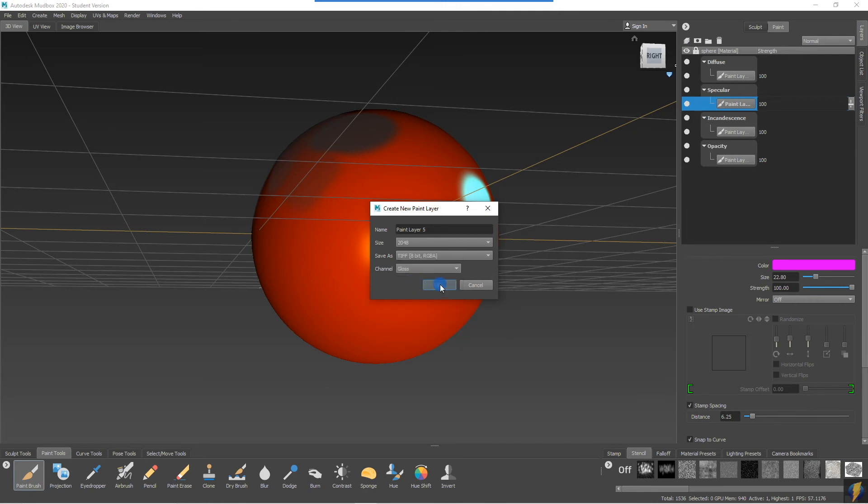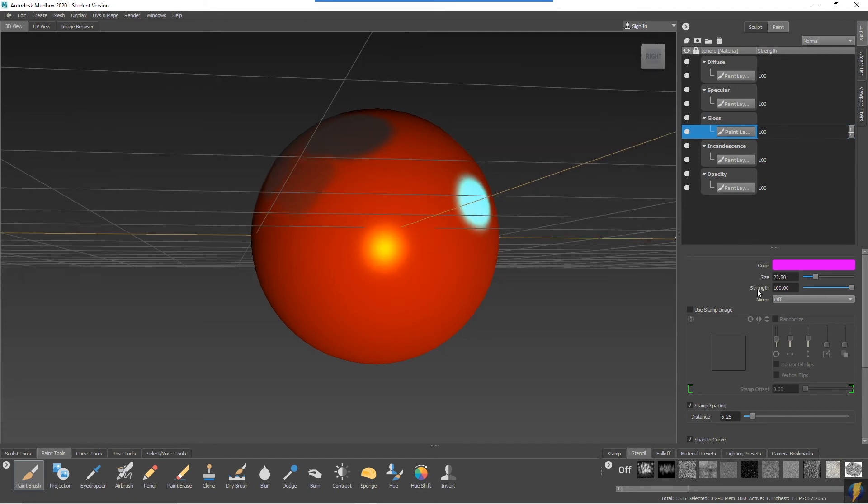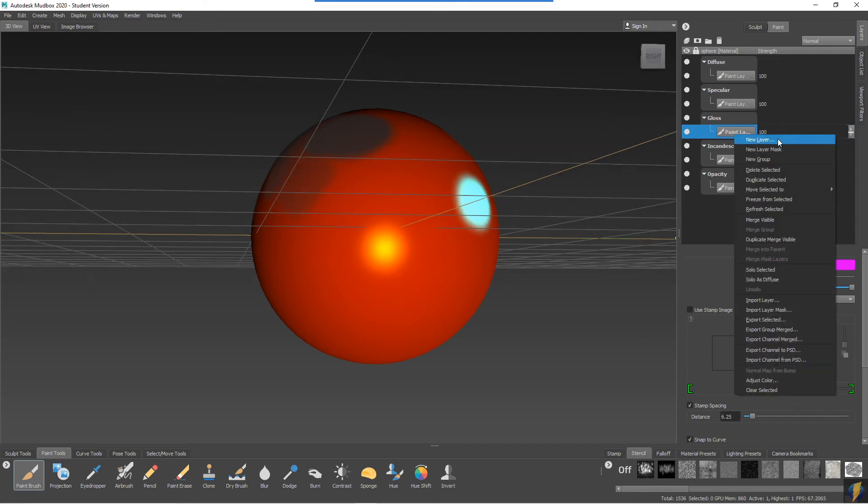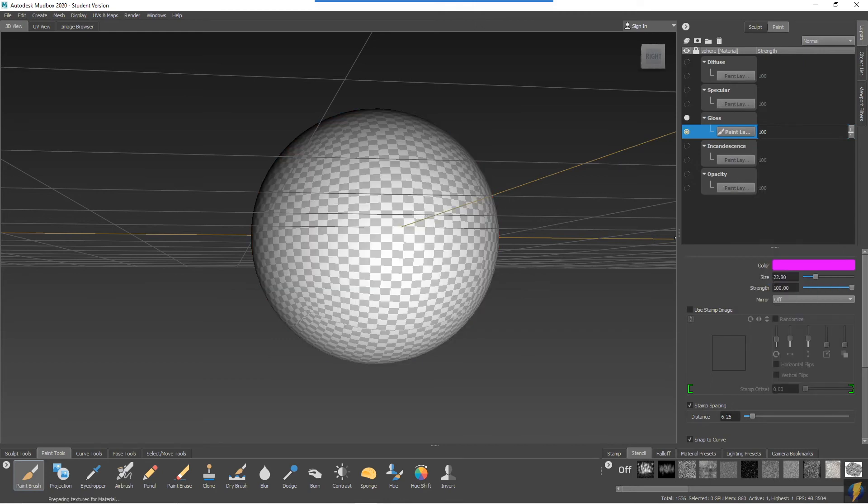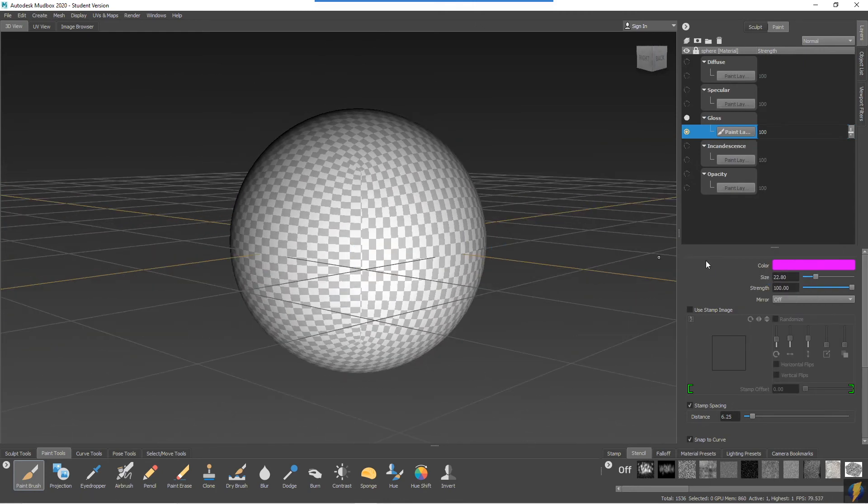And if we want to increase or decrease the intensity of our specular highlight, we can add the gloss channel onto the material. I'm going to take that gloss and do a solo as diffused. You'll see that I have painted nothing on here.